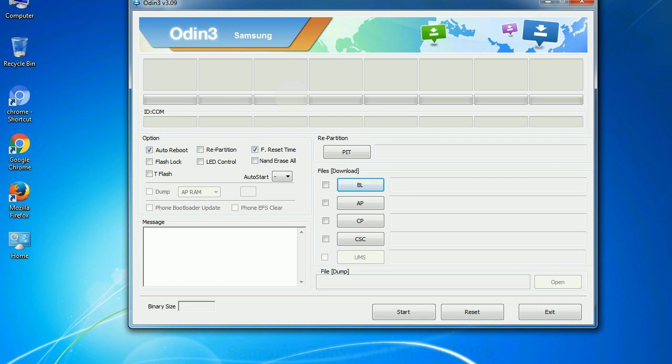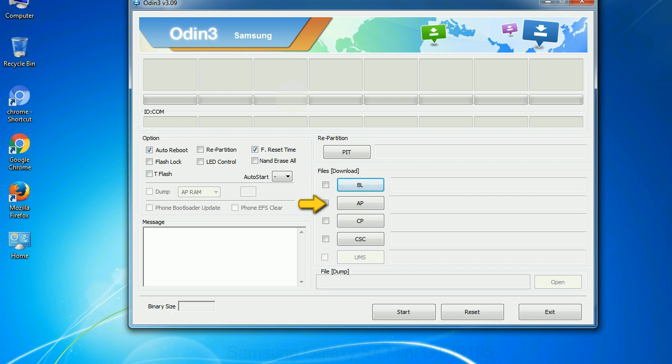And here is what different buttons mean and what they are used for. PIT: Partition Information Table. If you check the re-partition checkbox, you should also specify a .pit file to repartition the file system. Bootloader: this button is used to flash the device bootloader. PDA: it refers to the firmware build. You can use this button to select the ROM or kernel that you want to flash onto your device.